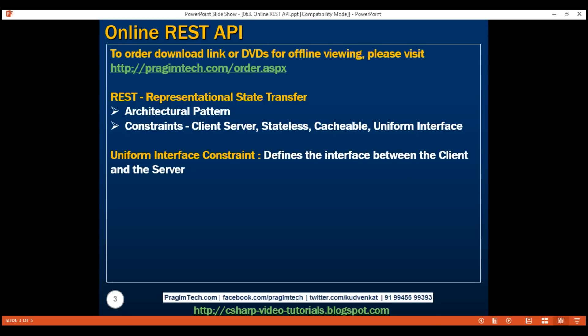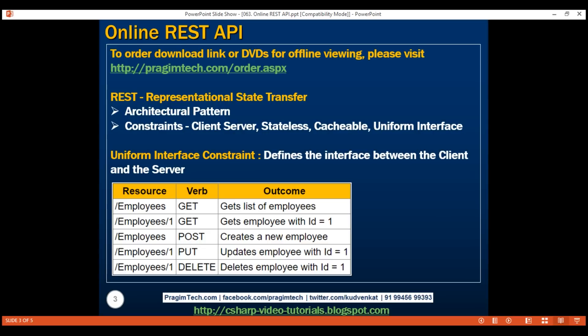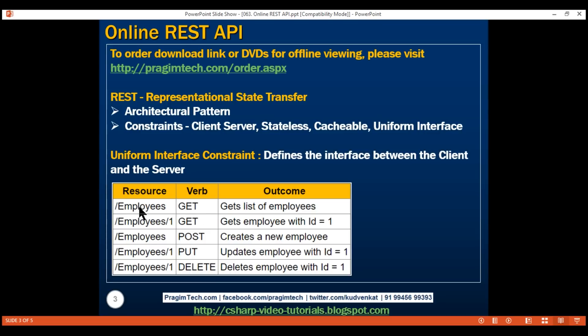Each resource in an API is identified by a specific URI, which stands for Uniform Resource Identifier. As you can see in this table, the URI /employees identifies the employee resource. This URI along with the HTTP verb GET, PUT, POST, or DELETE that is sent with each request will tell the API what to do with this employee resource. For example, if we issue a GET request to the URI /employees, the API should return us the list of all employees.